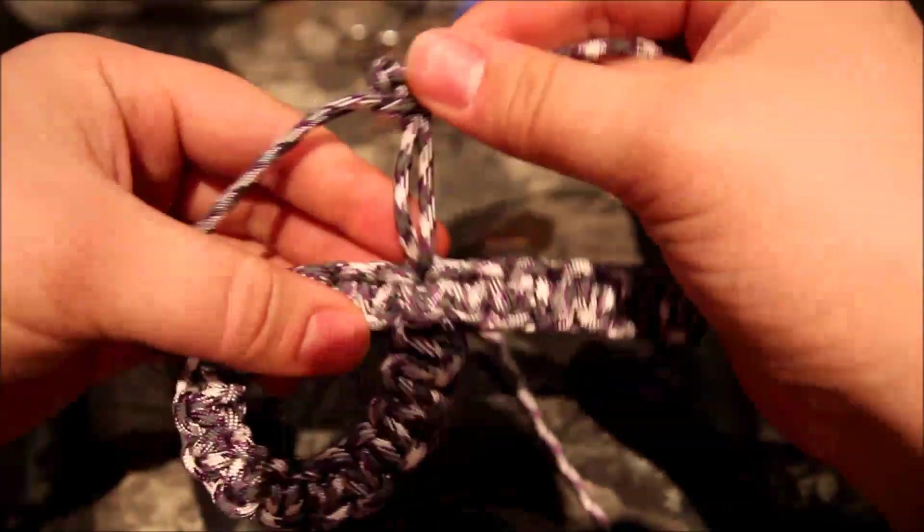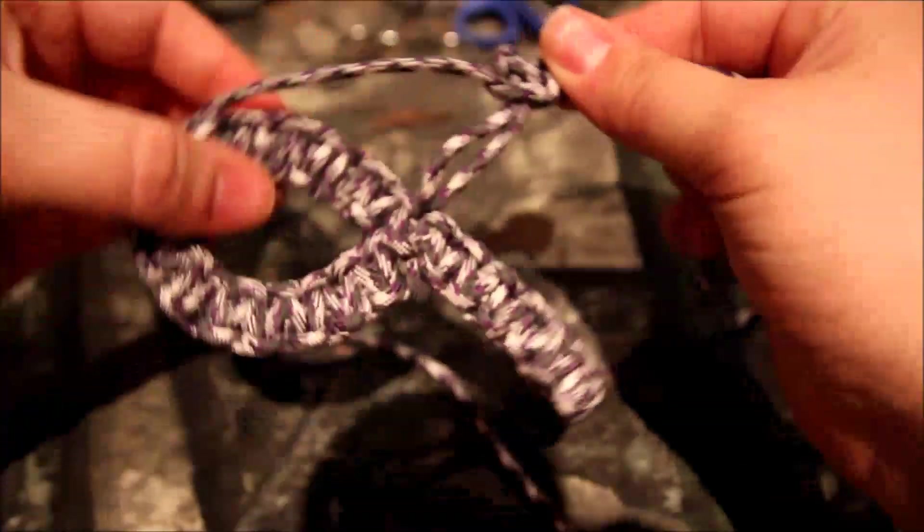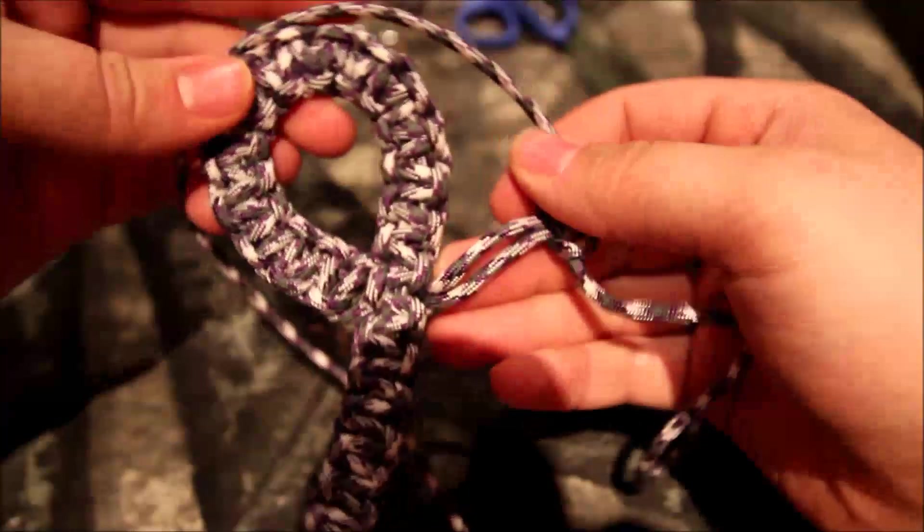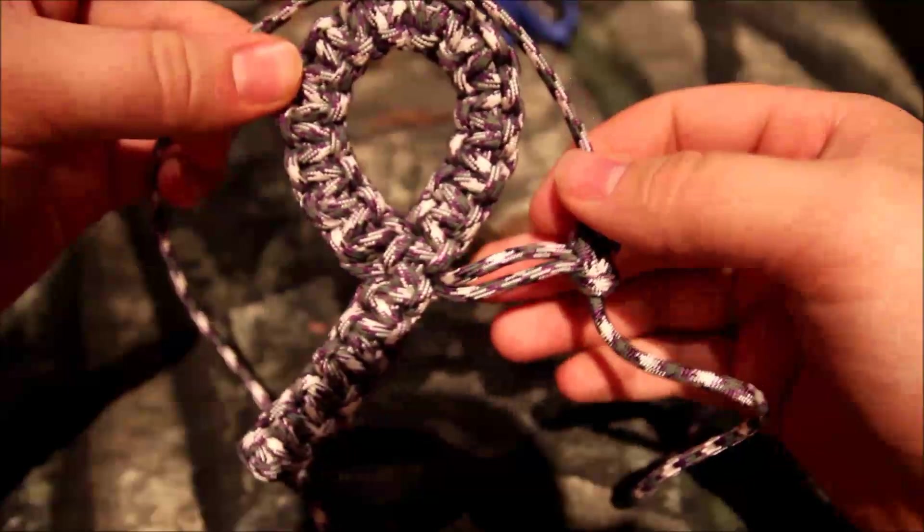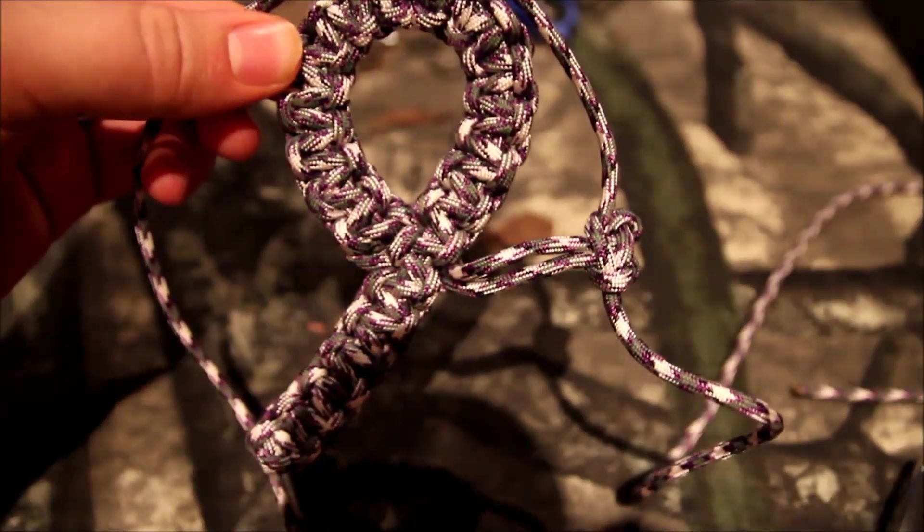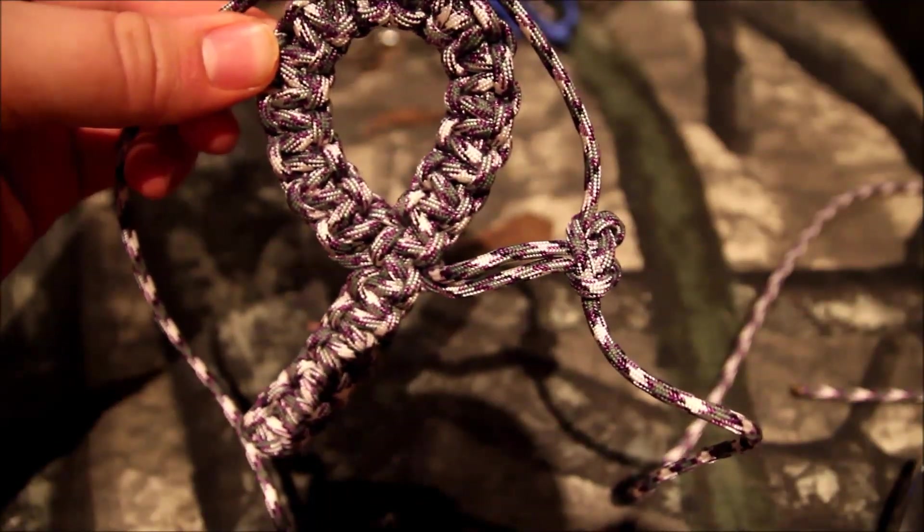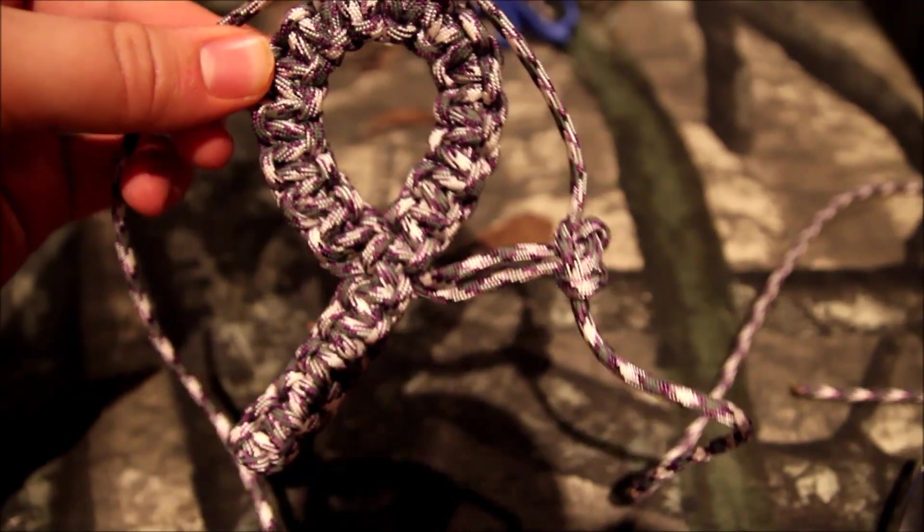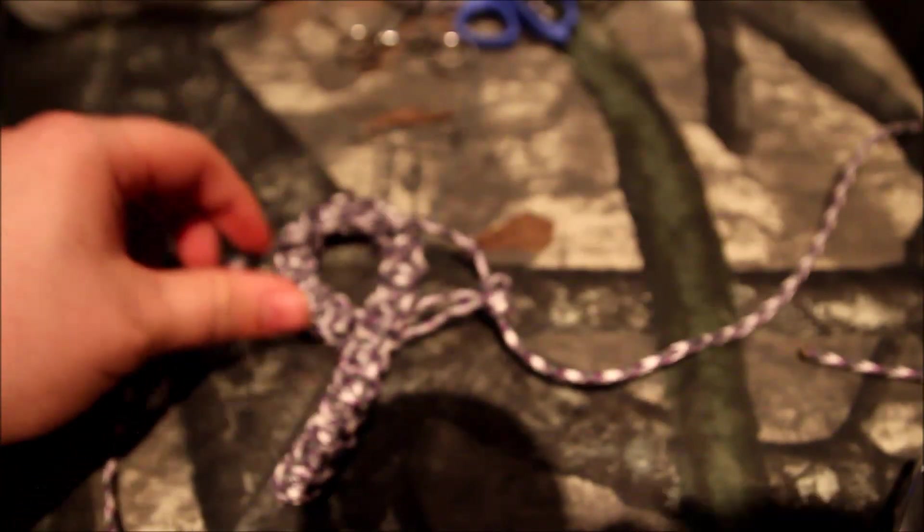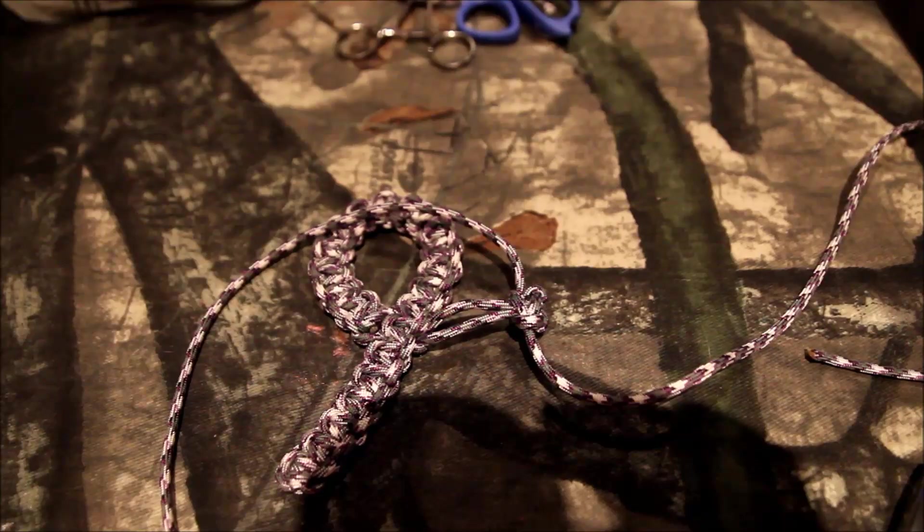Cut it. Burn it. And you're done. That is how you make the Cobra braid. That is just really simple and really cool. If you like what you watch, go ahead and subscribe. Please check out my other videos. And have a good night.